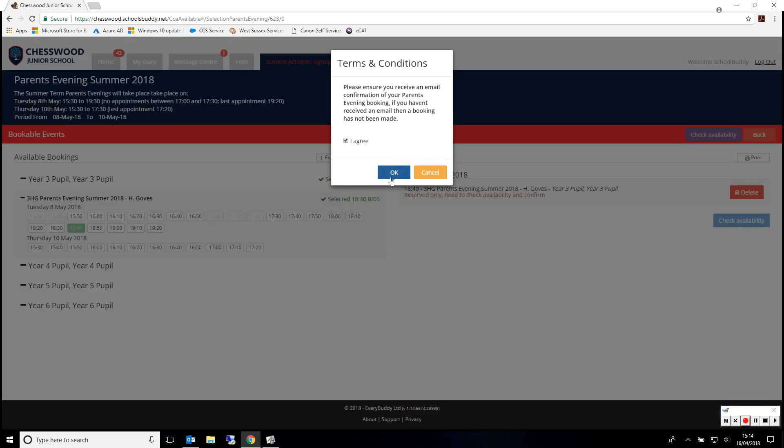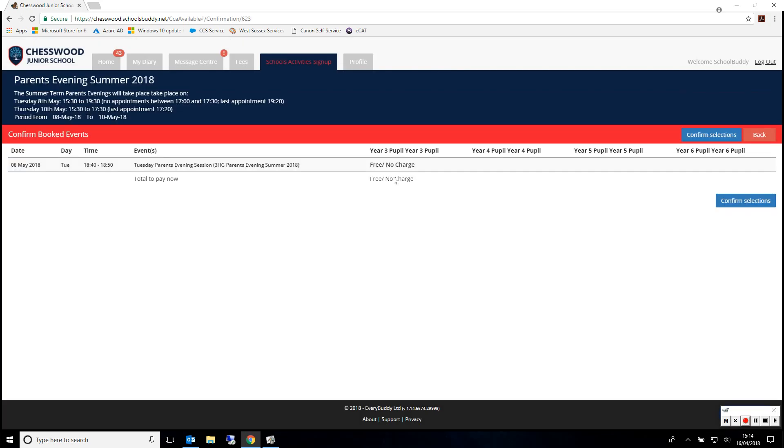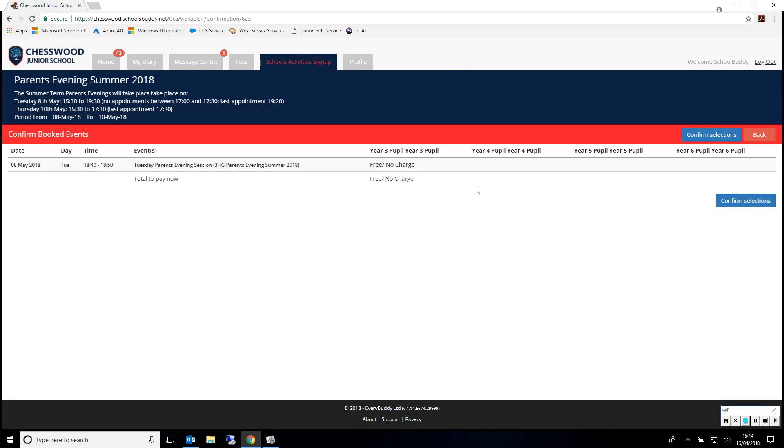Please agree to the terms and conditions. The system has checked whether the slot is free. You can now confirm your selection.